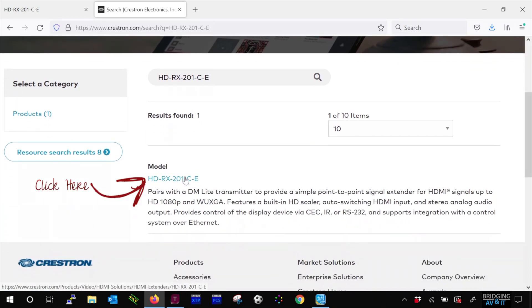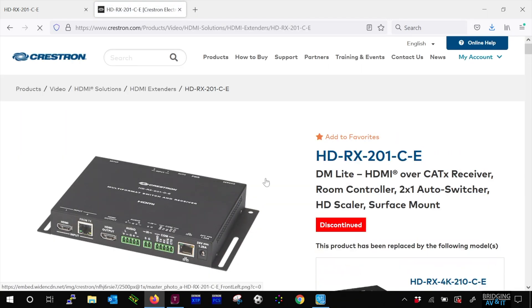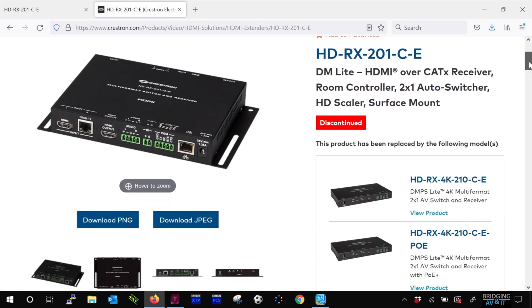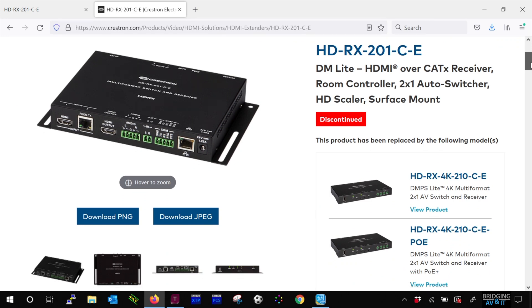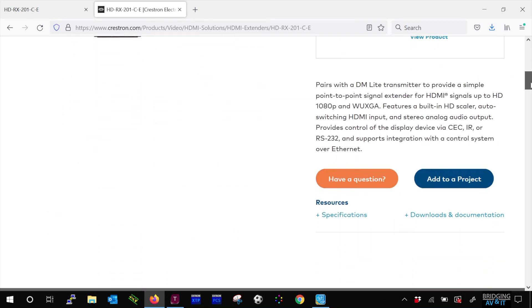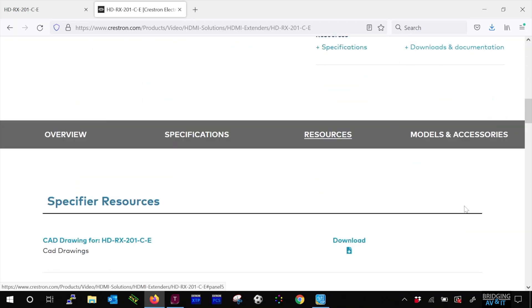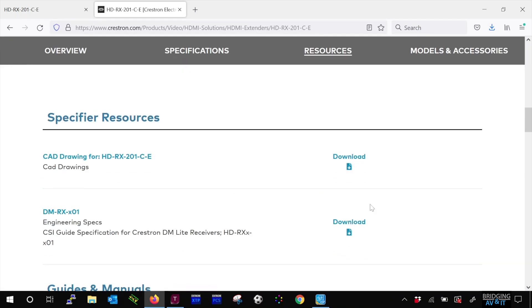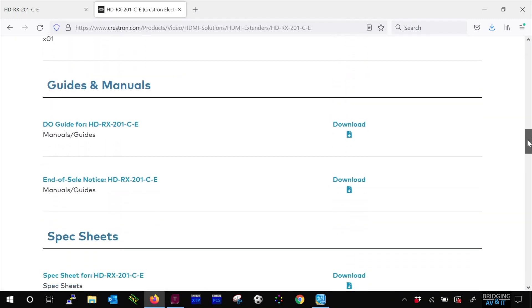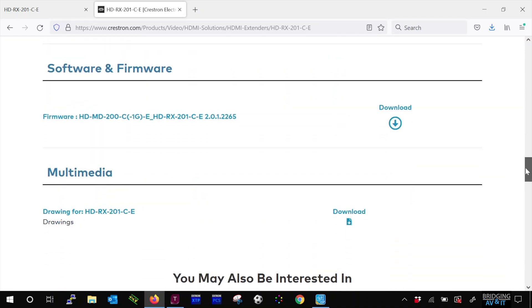Click on it, scroll down, click on downloads and documentation, scroll down, compare the version on the current device versus what is available.